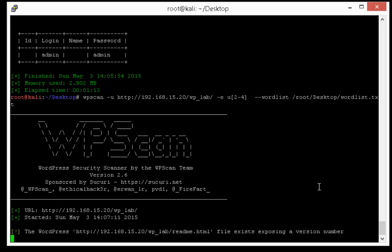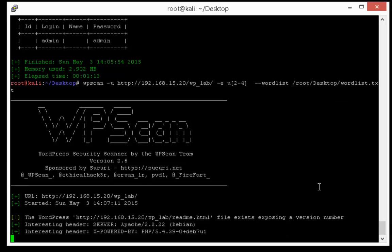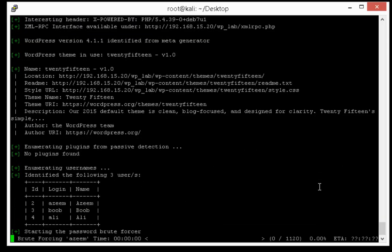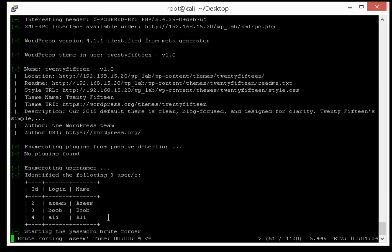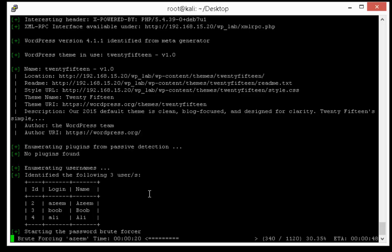So WP scan selected three users from my specified ID 2, 3, and 4. Now it's performing brute force attack on Azeem username.